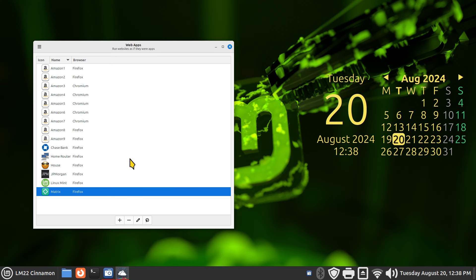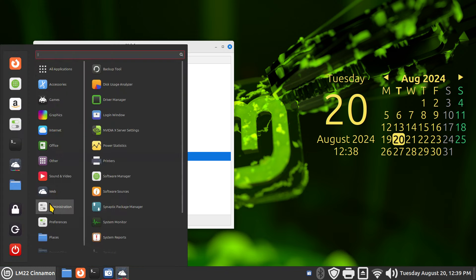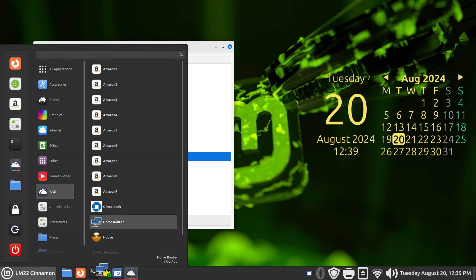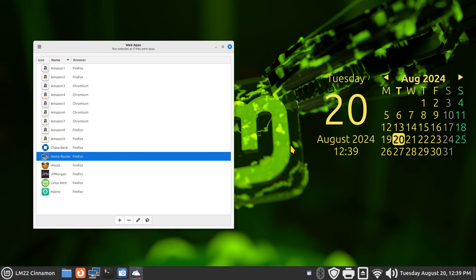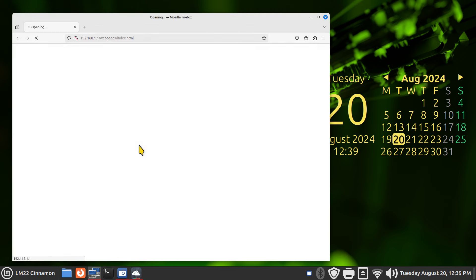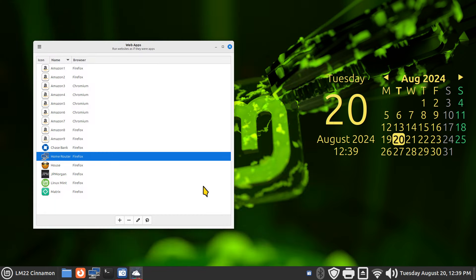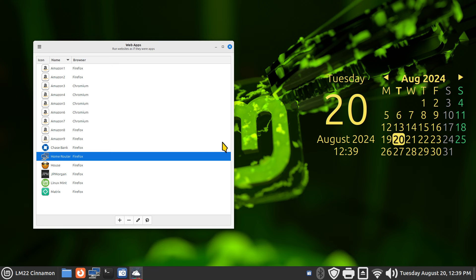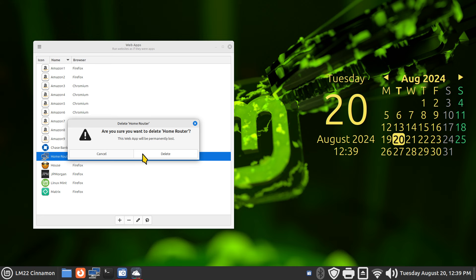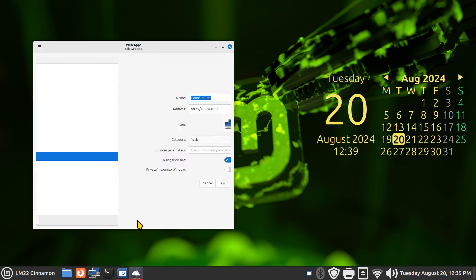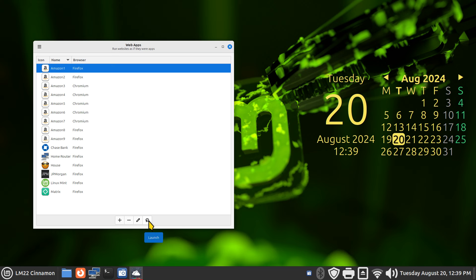I'll show you how to create one of these icons. Web Apps is a creation tool - you create web-based icons. You can copy addresses from your web browser; it doesn't have to be Firefox, it could be Chromium or something else. You use the plus key to create things and the minus to remove. When you have something highlighted and hit delete, it's asking for a confirmation - whatever is highlighted will be gone. There's also an edit button and a launch button.